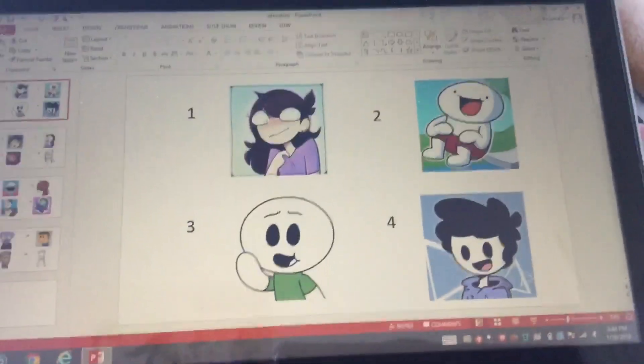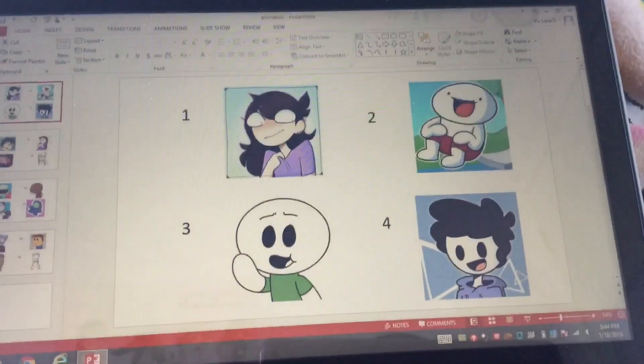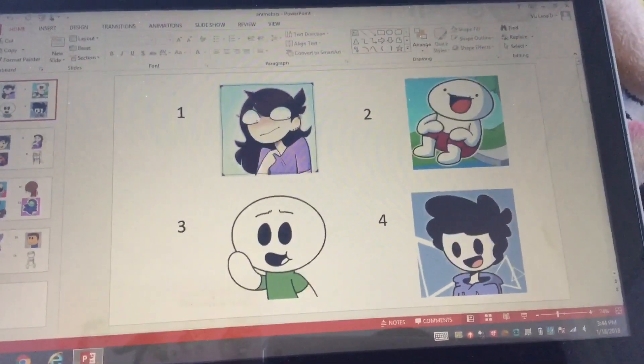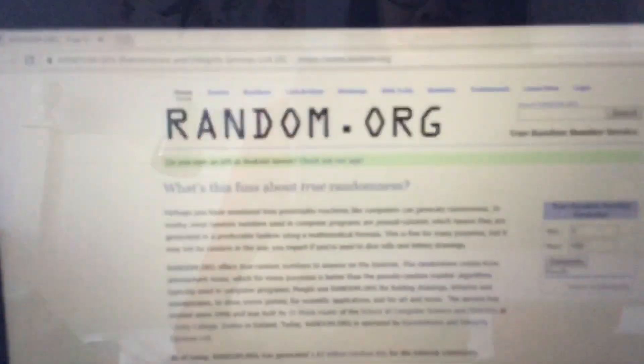If I'm missing anybody, you can just comment down in the comment section below and I'll add them to the list. So now we have 16 animators here. We got into this website called random.org — or just type like 'random number generator' — and you just type in 16, or the amount of animators we have on here.